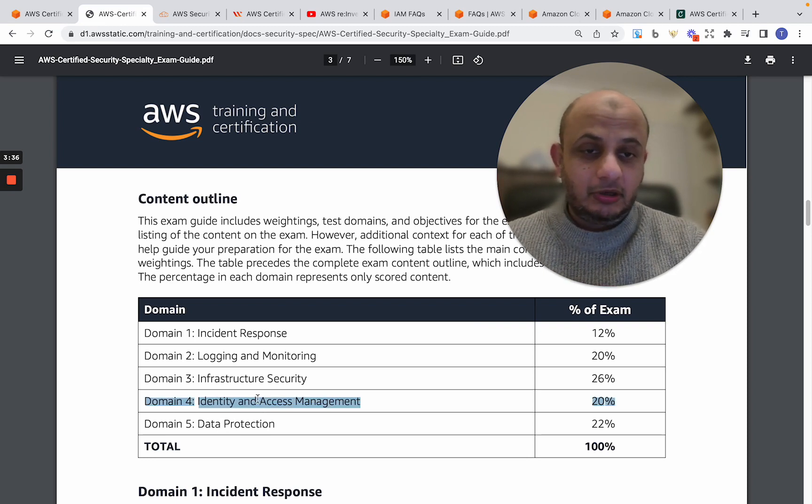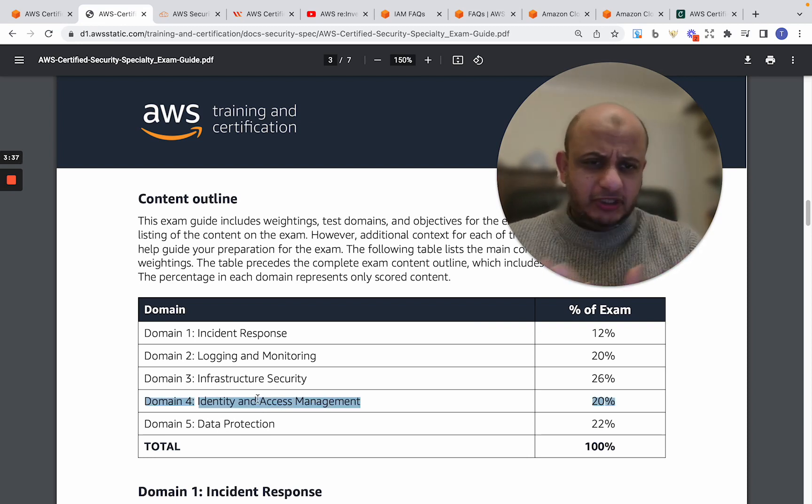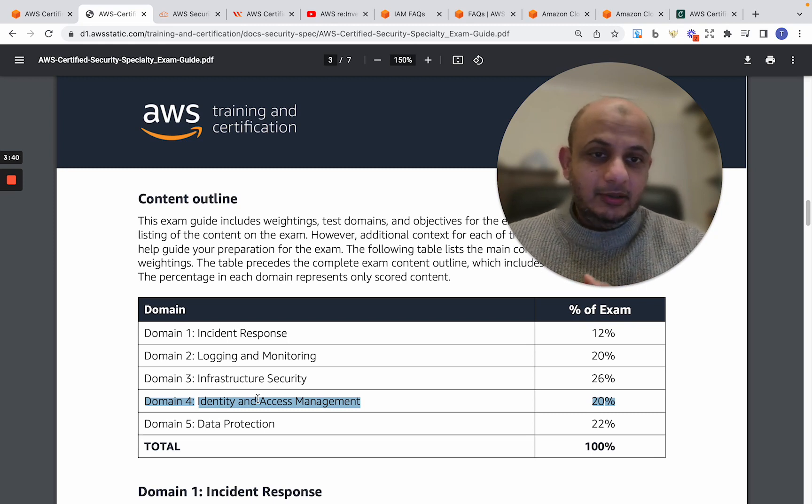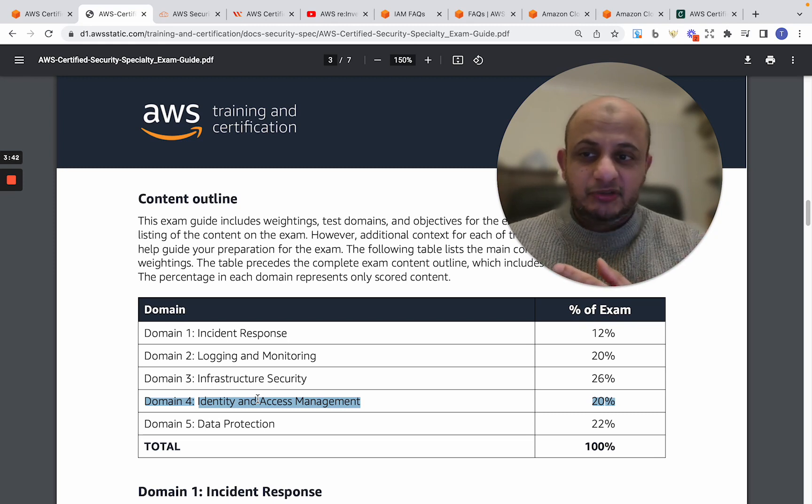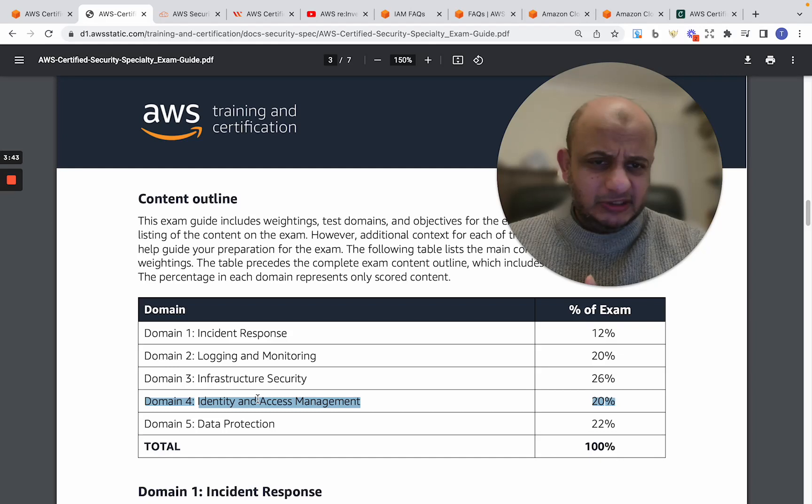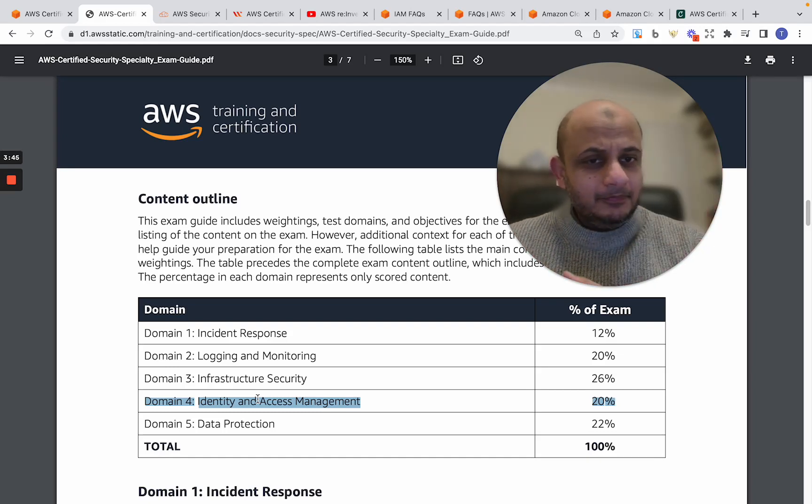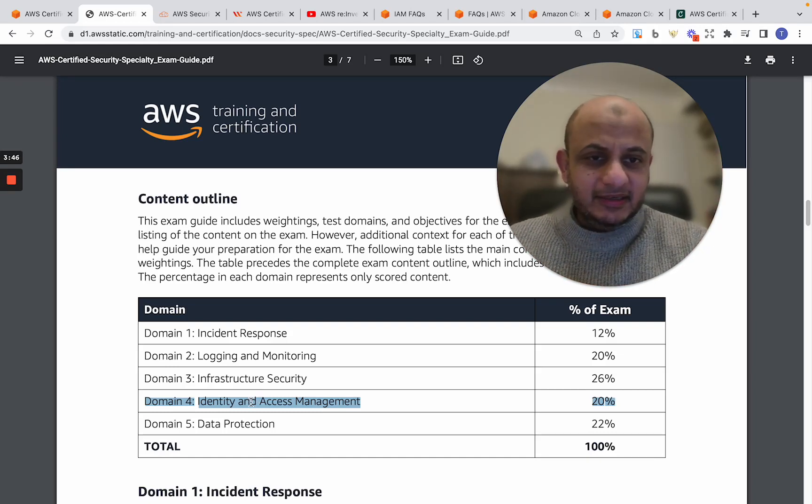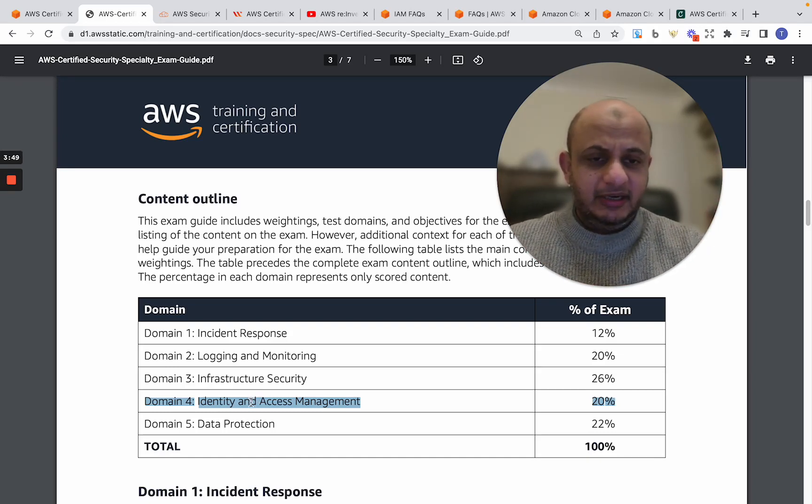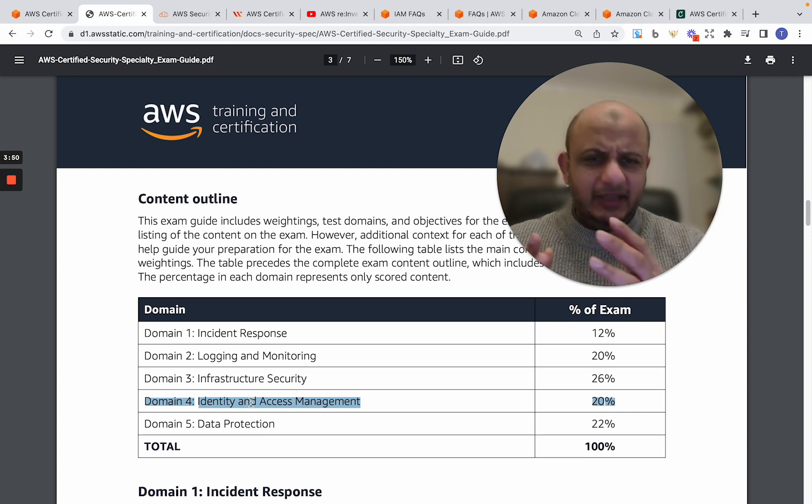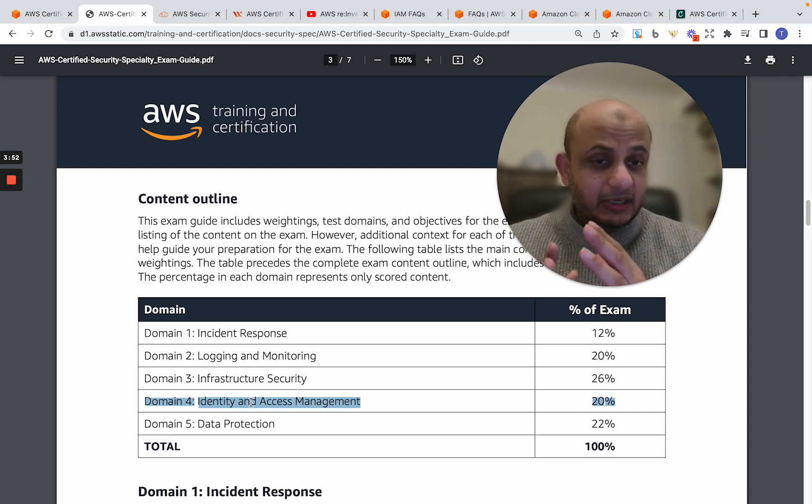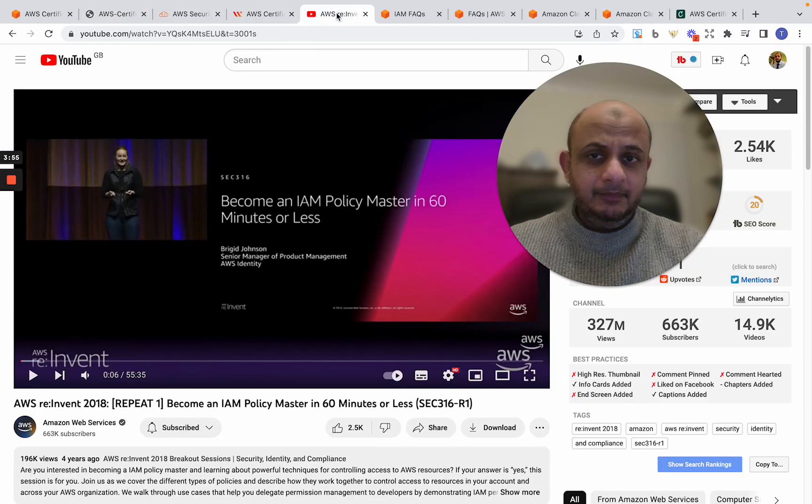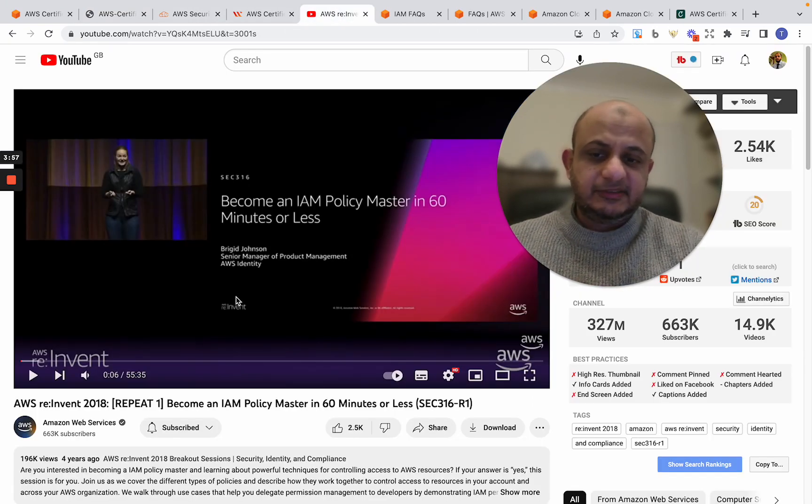You need to know how Identity and Access Management, because the way AWS works, there's like a flow in how Identity and Access Management policies are evaluated, right? You need to be very, very careful, like really good in that. One thing I would recommend, completely for free, which is on YouTube, there is this video, 'Become an IAM Policy Master in 60 Minutes or Less.'